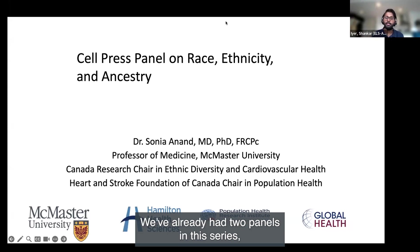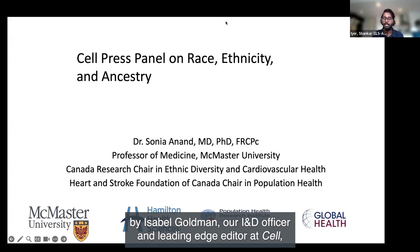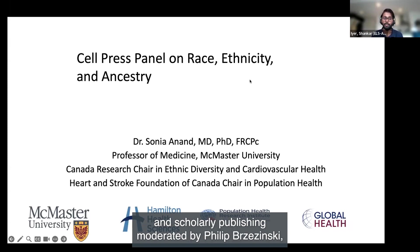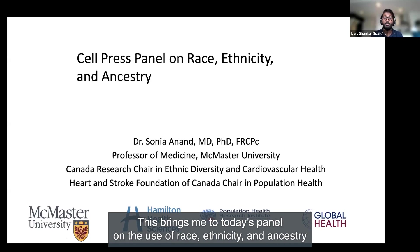We've already had two panels in this series: one early this year on improving the language of sex and gender in research, moderated by Isabel Goldman, our IND officer and leading edge editor at Cell, and another one last month on best practices for visual communication and scholarly publishing, moderated by Philip Grishminski, our illustration and design program manager. This brings me to today's panel on the use of race, ethnicity, and ancestry in research.